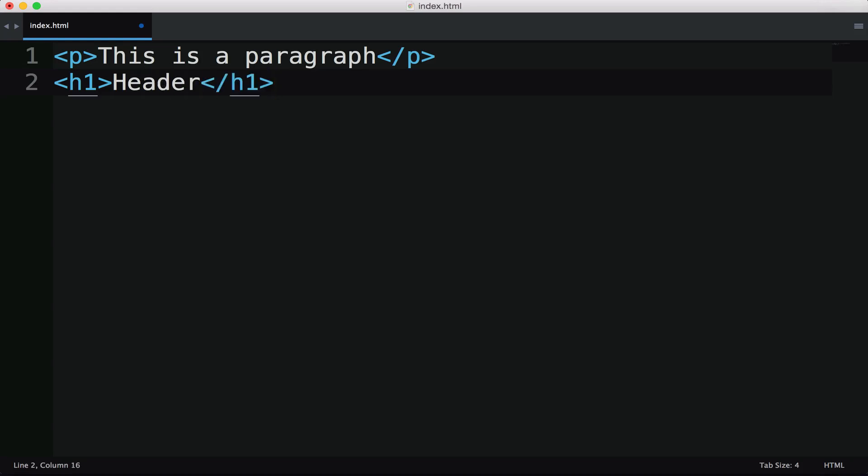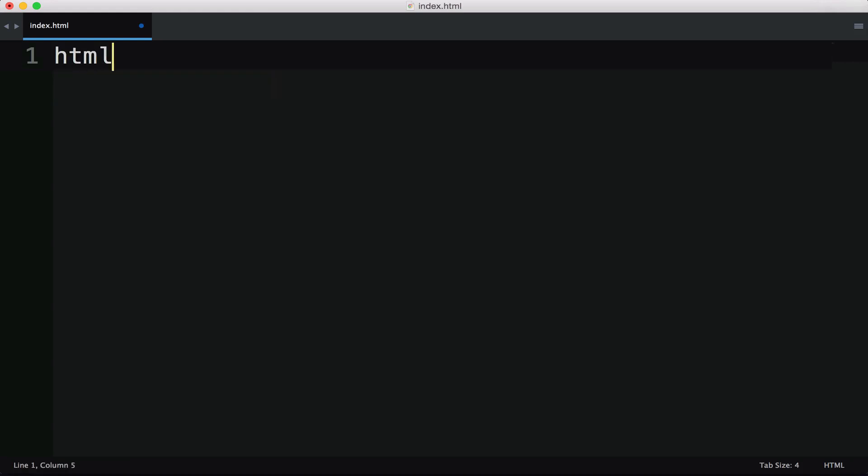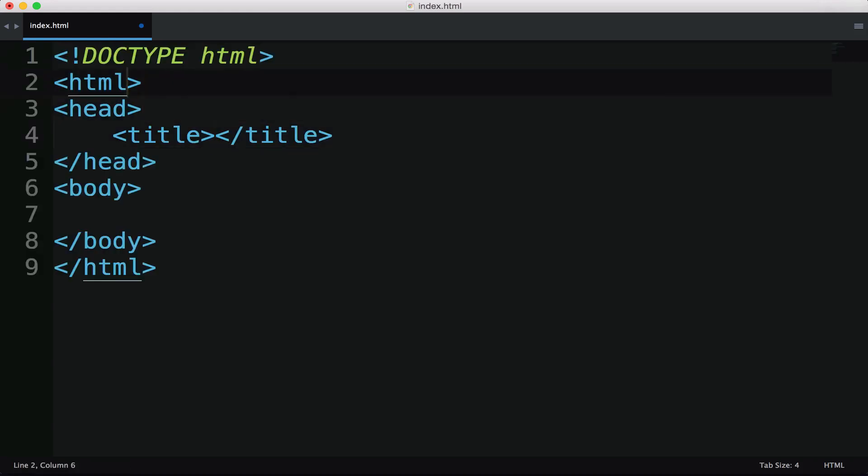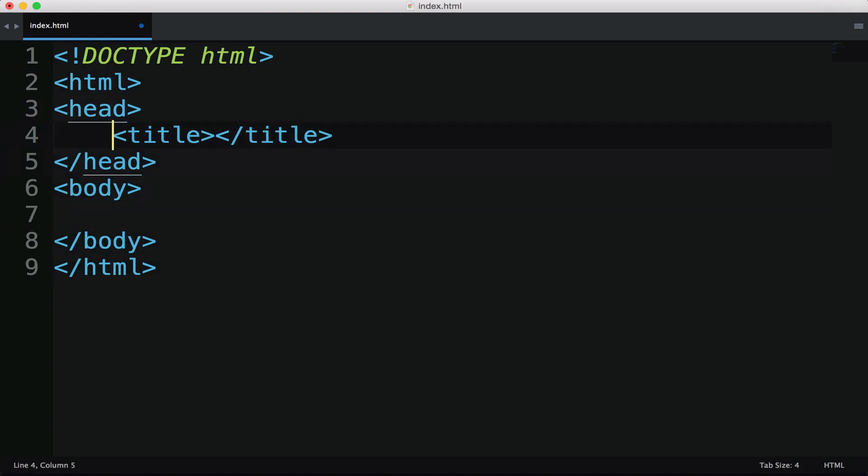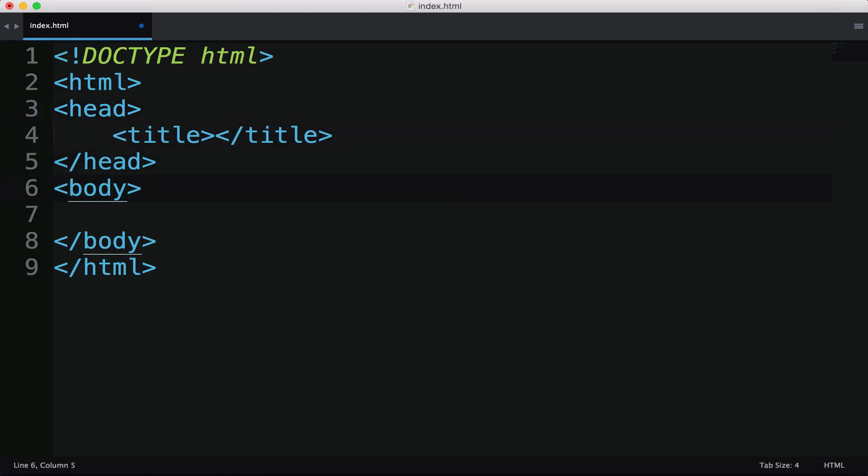And then we'll also need to close that. So anytime you open up an HTML element, you also need to close it, which is why in an HTML structure, we have the HTML page up here at the top. And then we also have the closing tag down here at the bottom. And the same with the head, we have the opening and the closing. And then the body is where all of our content will live. So this is where we will want to probably put our paragraph.